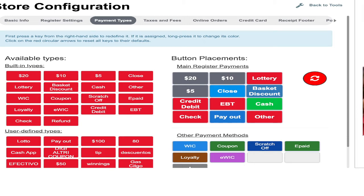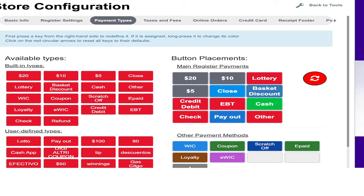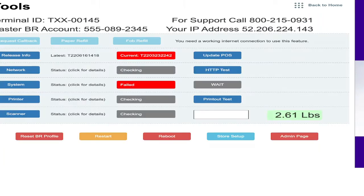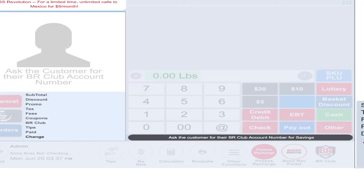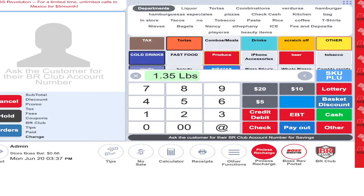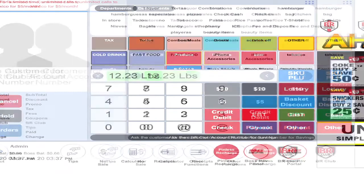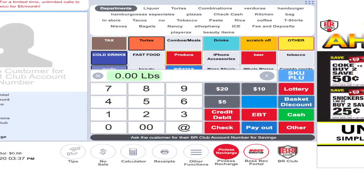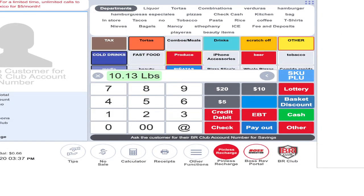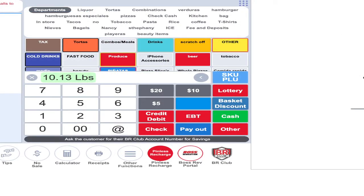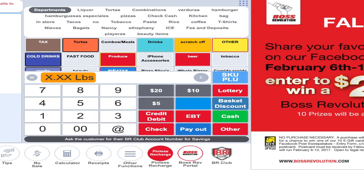This one has those tabs: twenty dollar button, ten dollar, lottery, five dollar, close, basket, discount, credit, debit, EBT, cash, check payment, and other. I can show you. Let me go back to the home. This is the tab we have available right now.